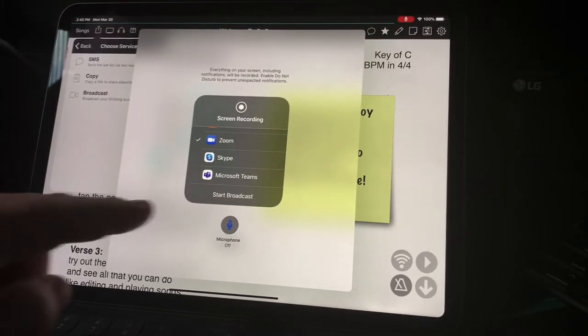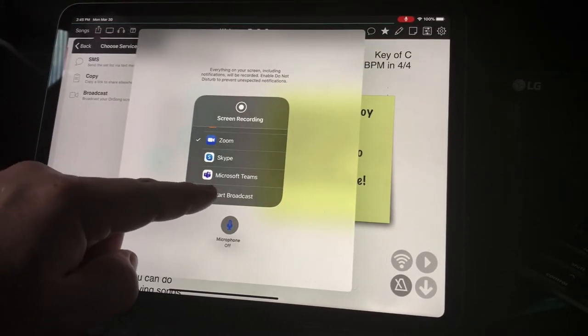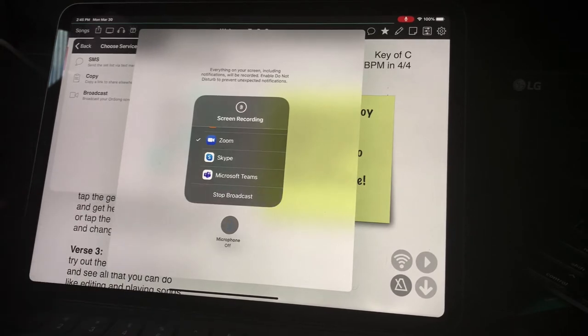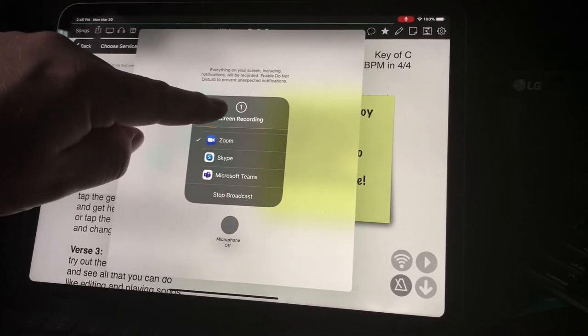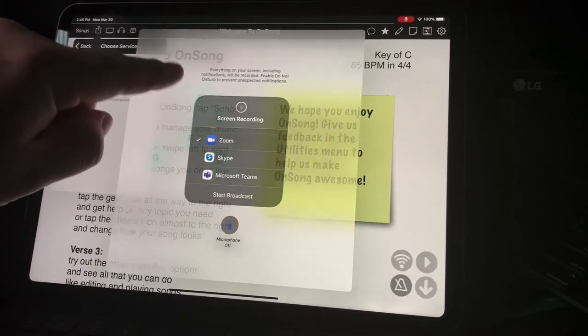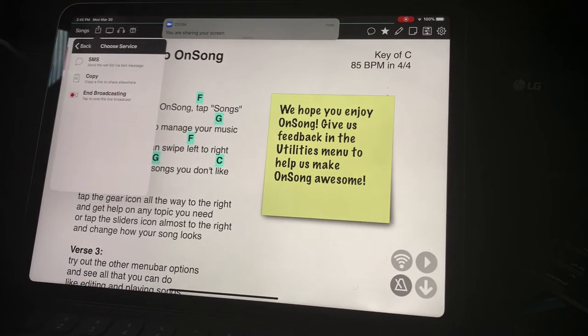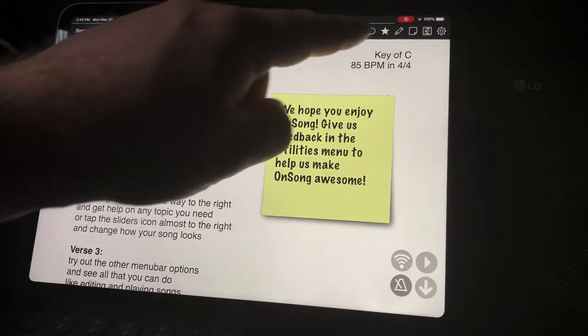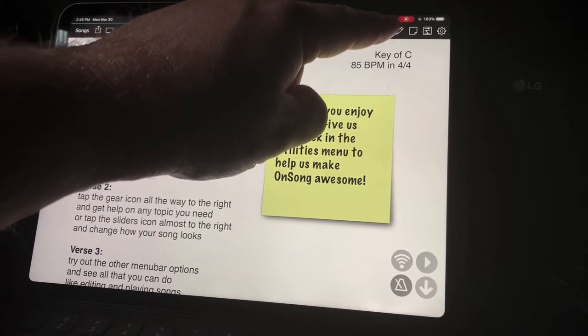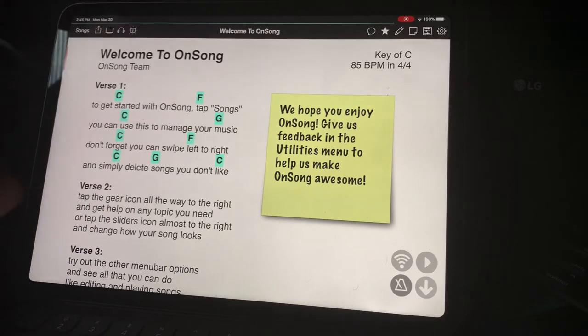Last, tap here to start broadcasting. You'll get a countdown, so tap on the picker screen to close it, and you'll see this red indicator appear to tell you when you're sharing your screen.